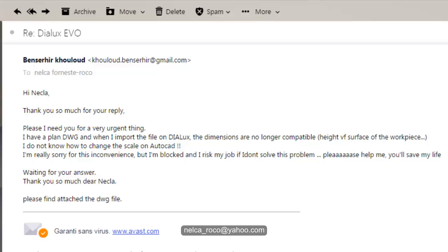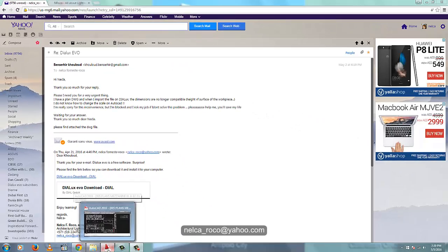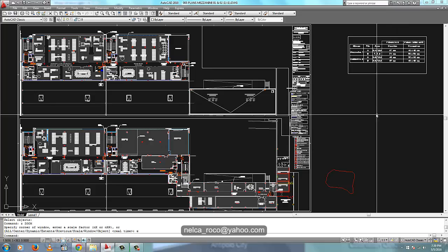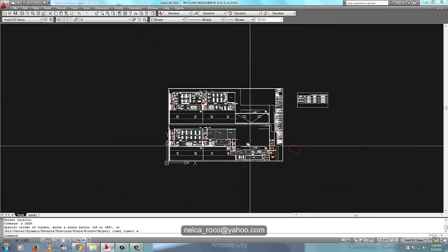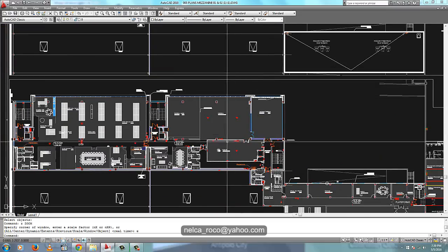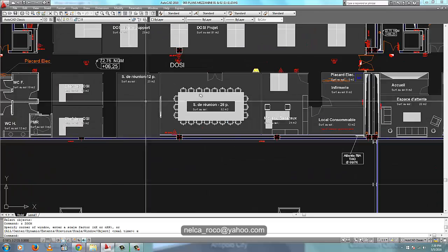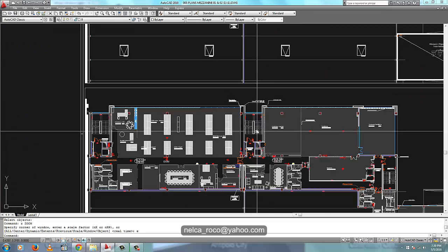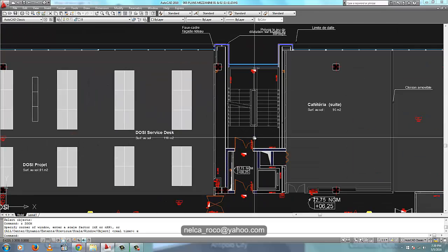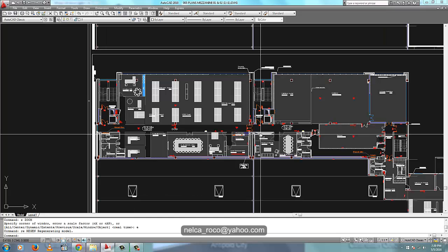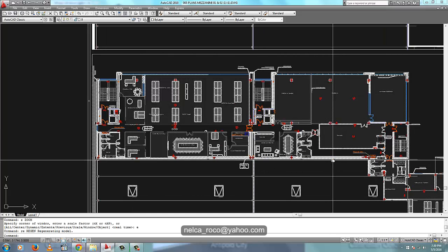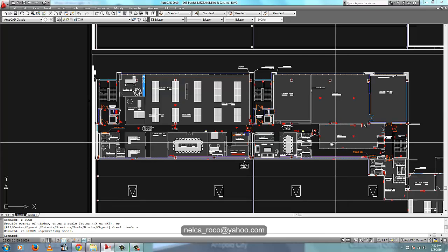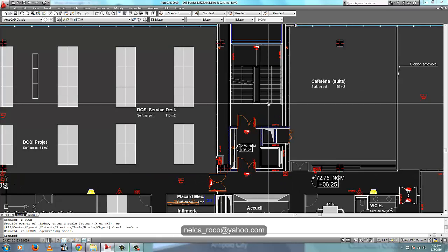This is all about AutoCAD now, it's not about Dialux Evo. Mr. Benson here, you have your attachment here and when I downloaded the attachment, this is your problem. You're saying that you don't have the scale or the scale is not proper.